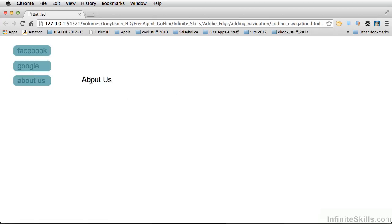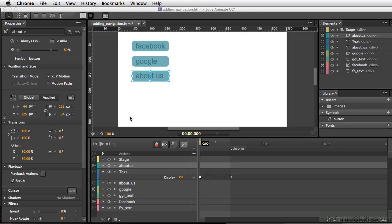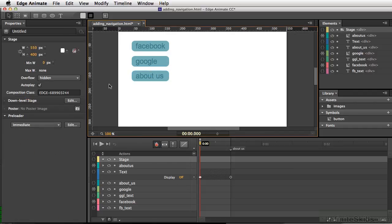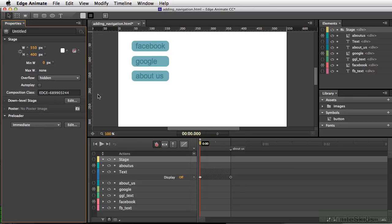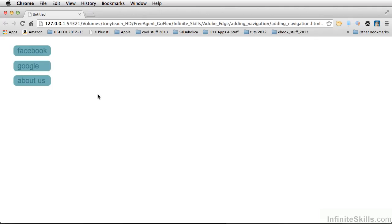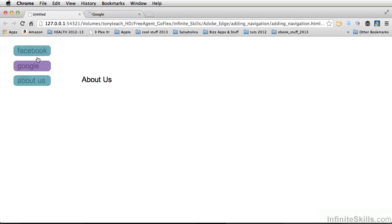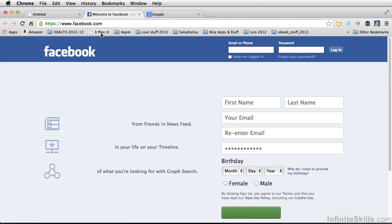OK, now we forgot one little thing because about us popped up automatically. Let's make sure this movie does not play instantly. We're going to turn off autoplay. Let's test our movie again. Let's do Command-Return. So now if we go to About Us, we're now at the About Us section. And our Google button still works, as well as our Facebook button works.